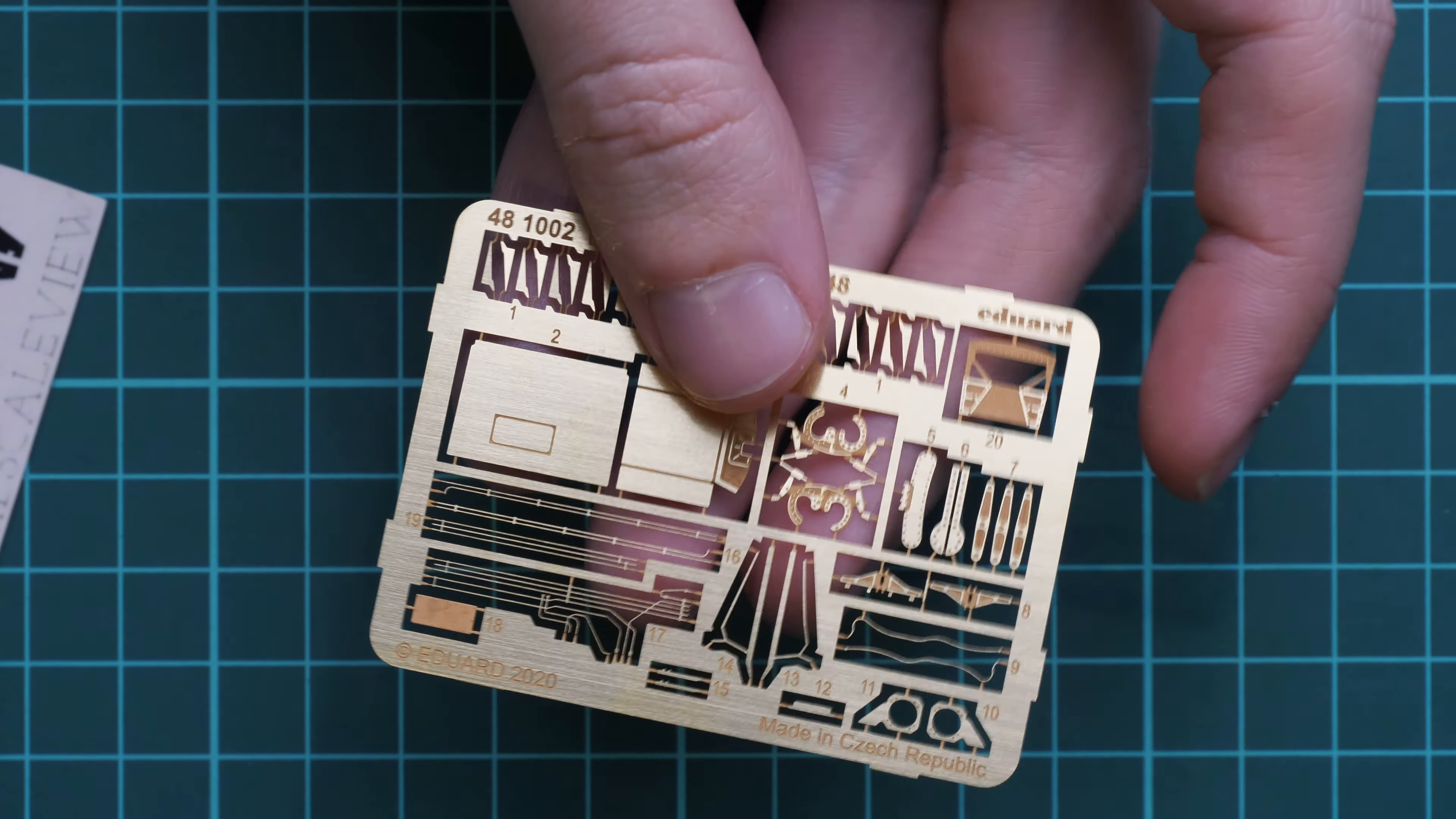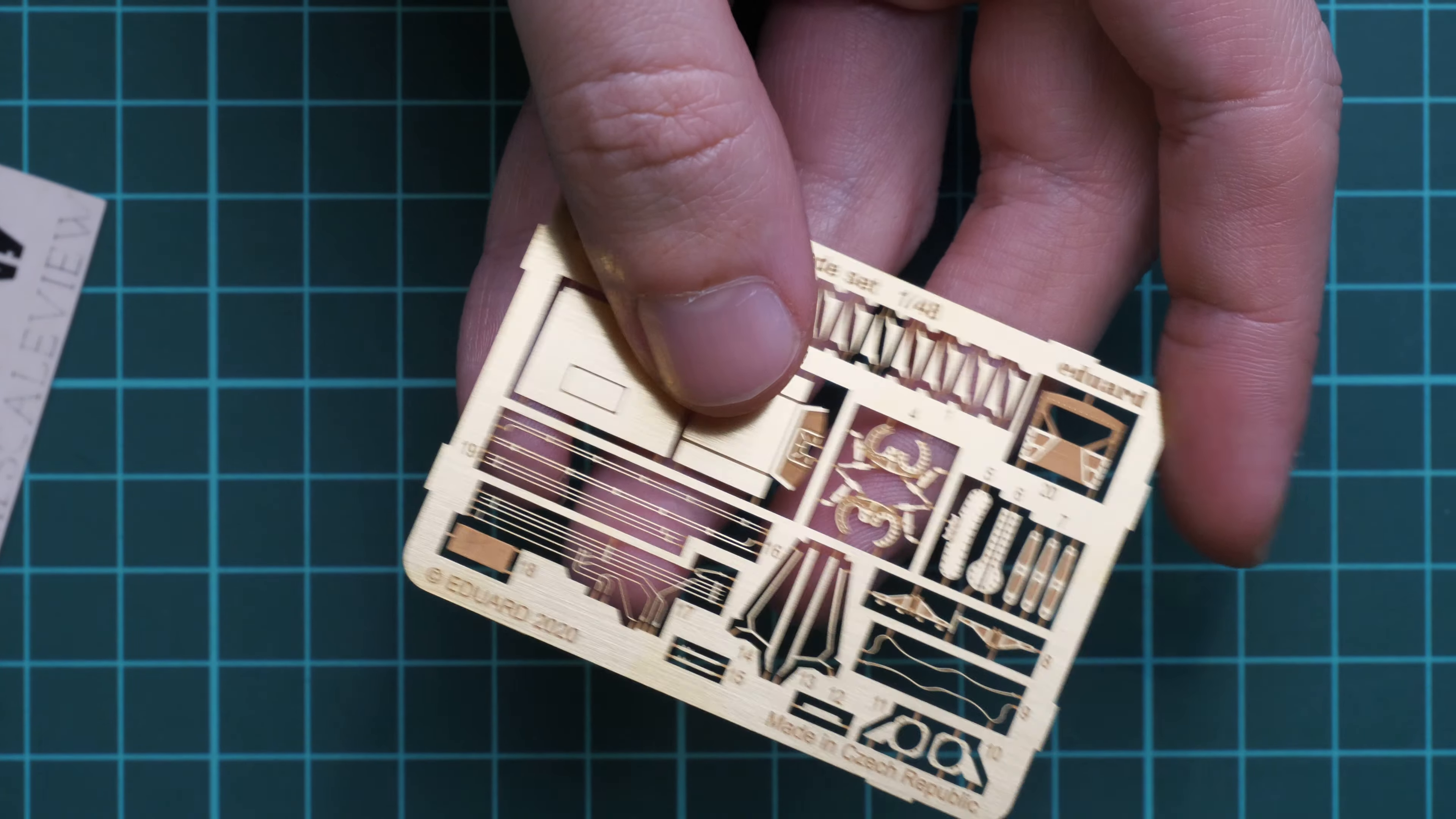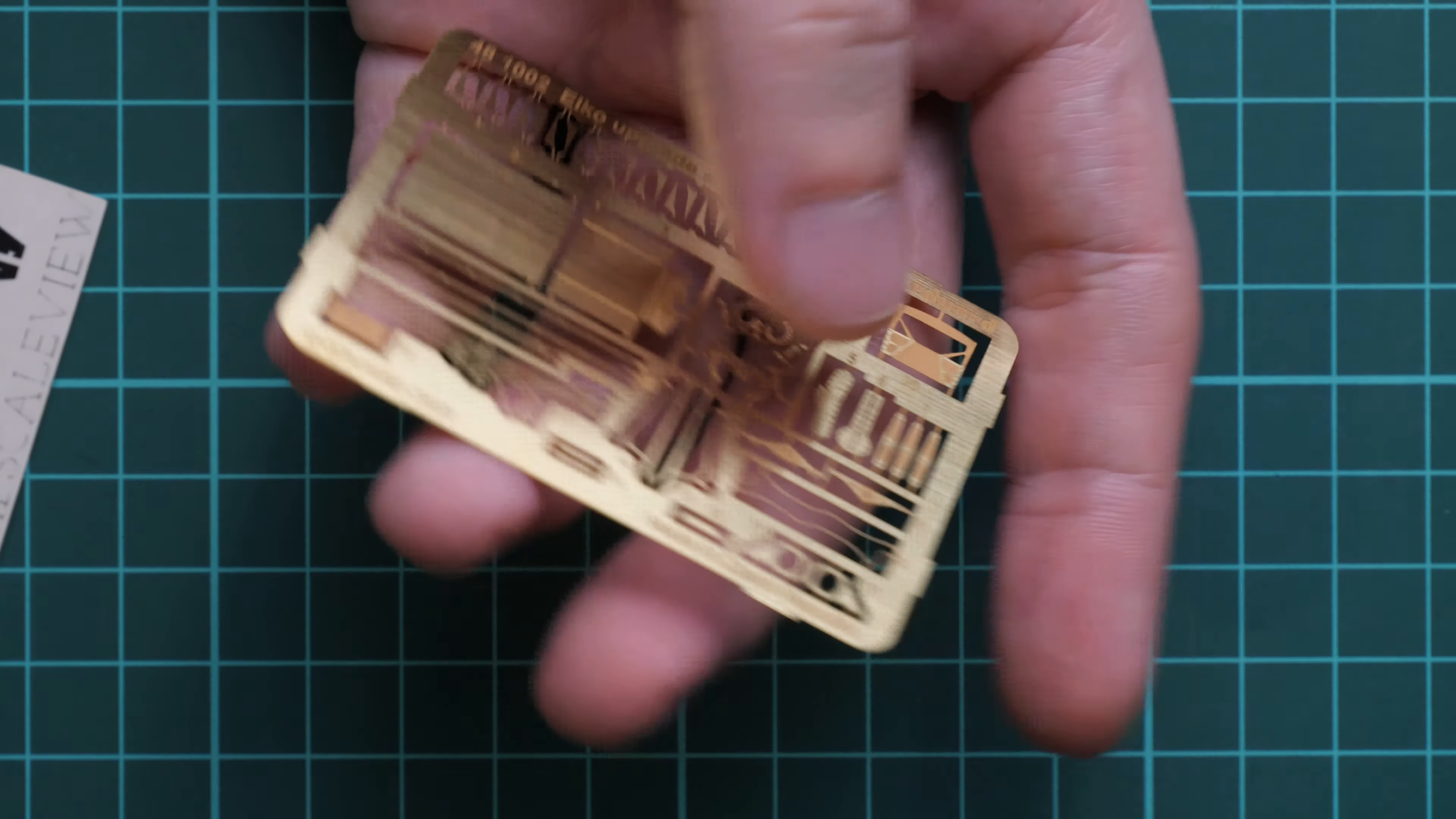for the upgrade set. It might not look like a huge PE fret, but I guess all these parts will make some difference, especially in 1:48 scale. I'm not sure where they'll be applied, so we have to check the application manual.